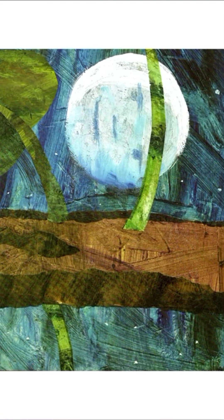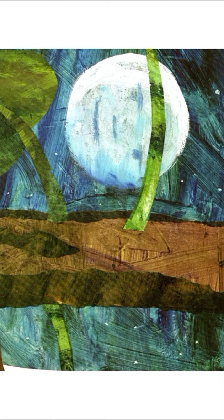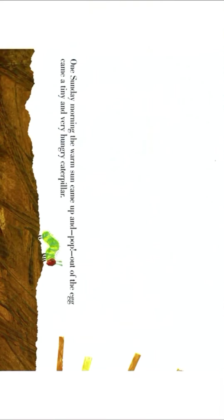In the light of the moon, a little egg lay on a leaf. I am not going to watch the whole story, it's just to show you.